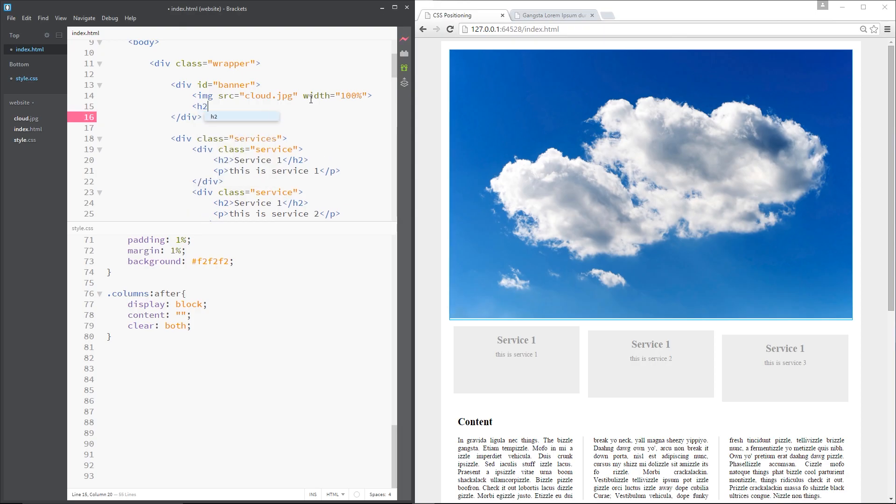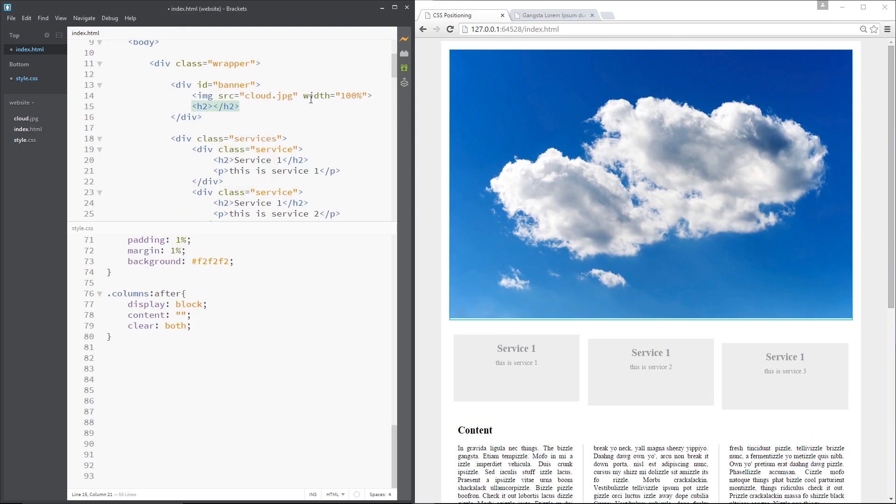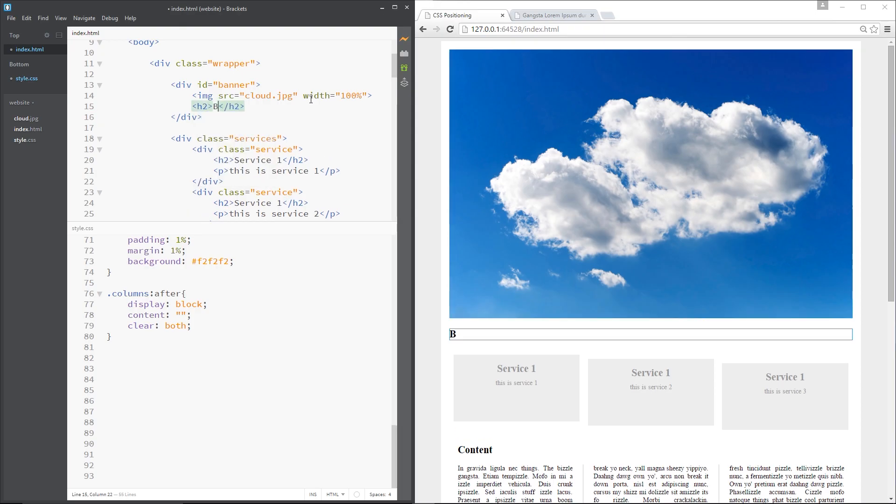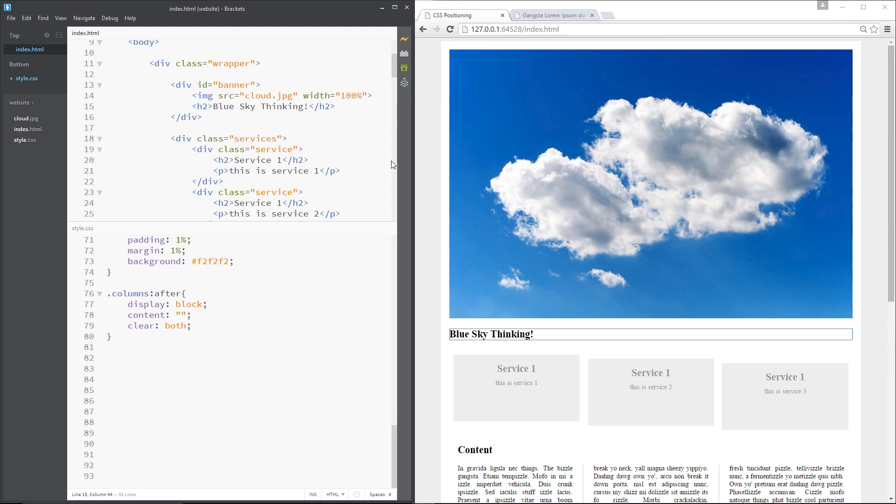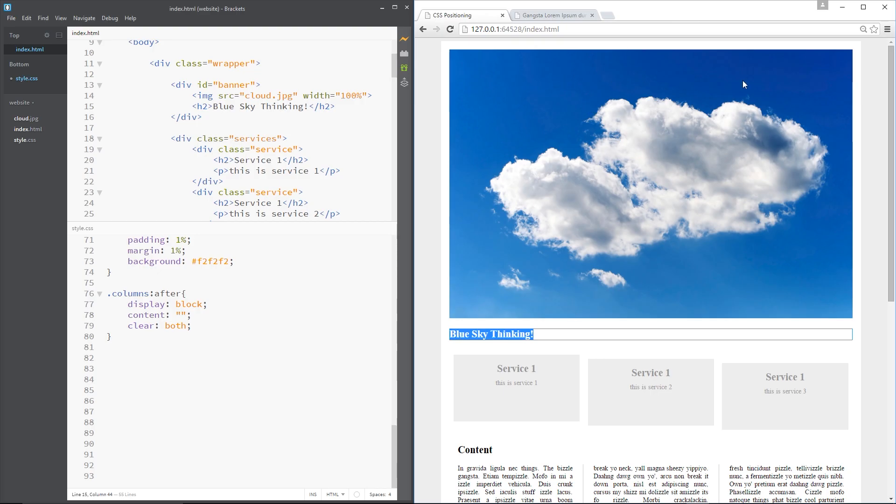And then underneath I'm going to do an h2 and it's going to say blue sky thinking. Don't you just love that quote? So what I want to do is take this h2 and position it over this banner so it's somewhere here. So it's like the banner or the text is part of the banner.